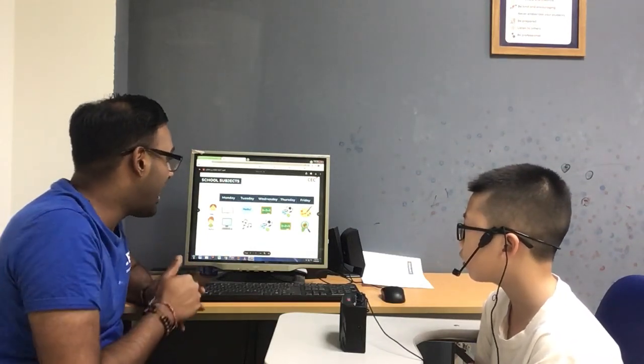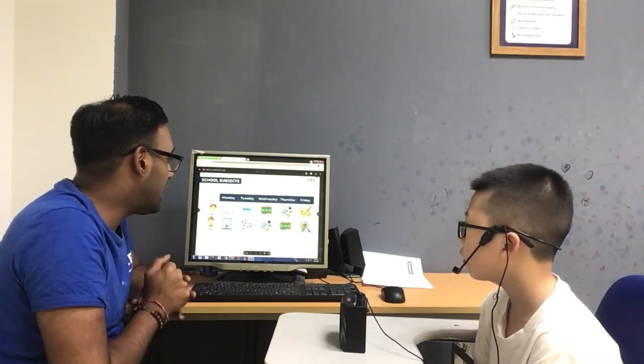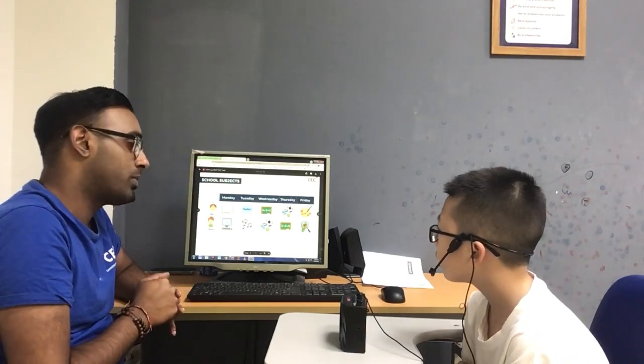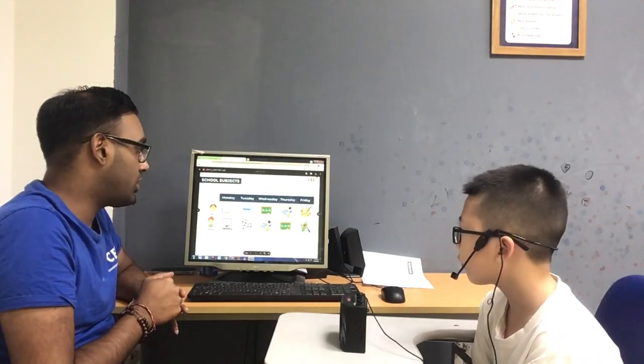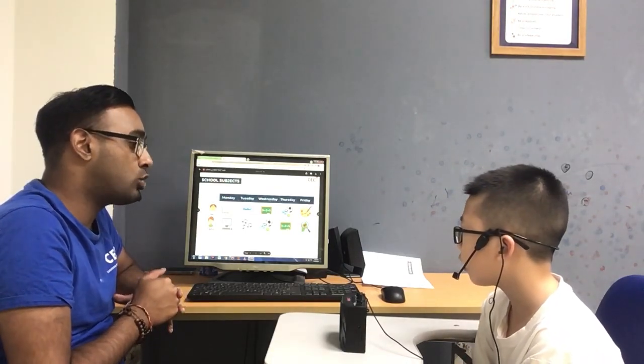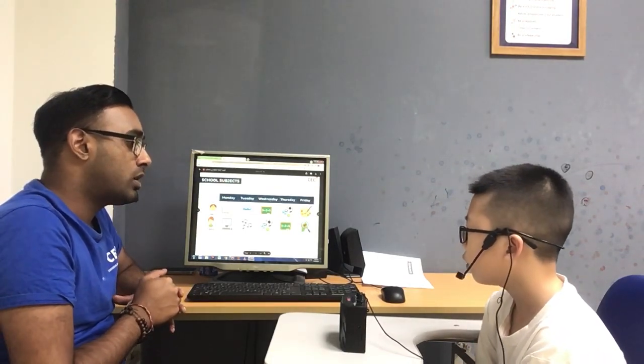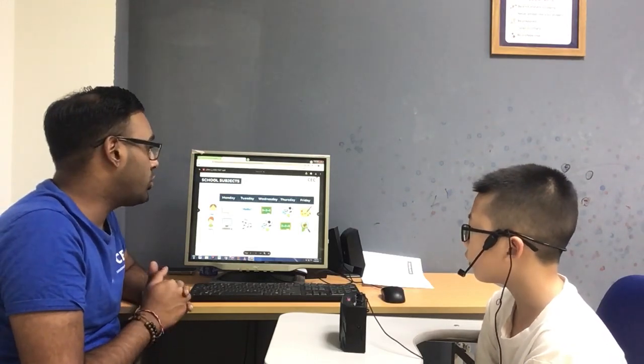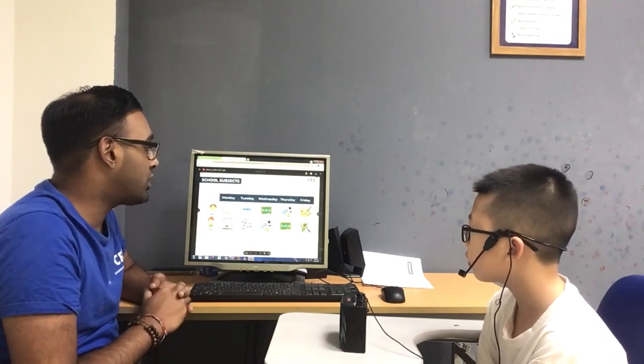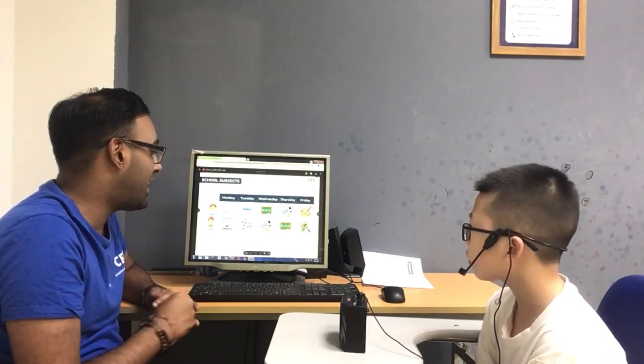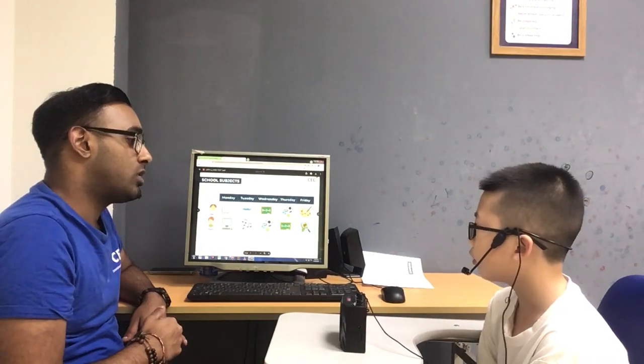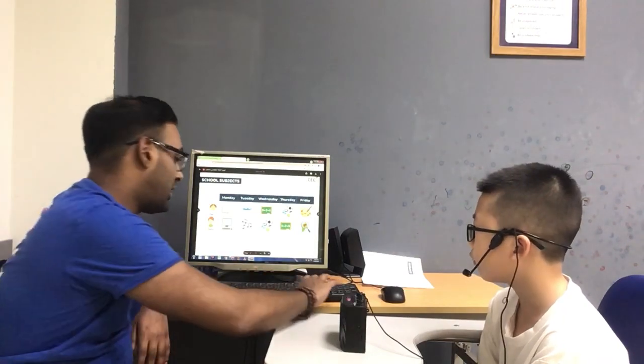Do you have English on Tuesday? Yes, I do. Do you have art on Monday? No, I don't.